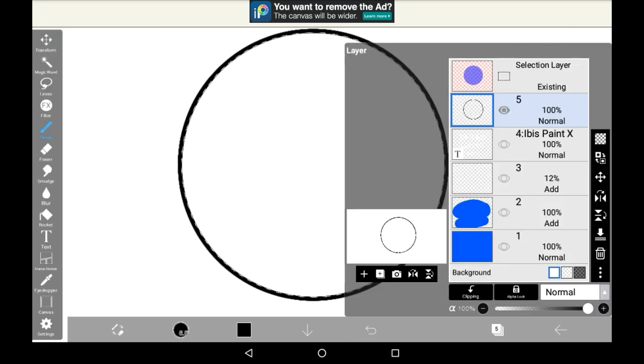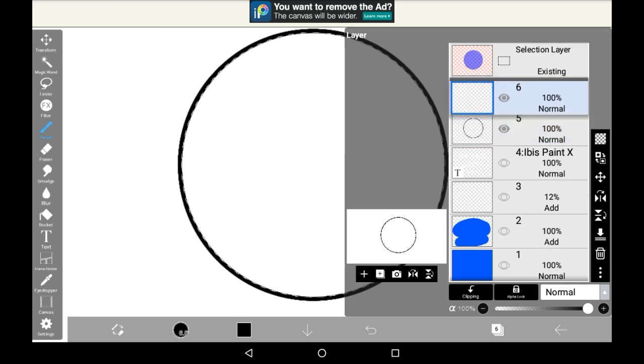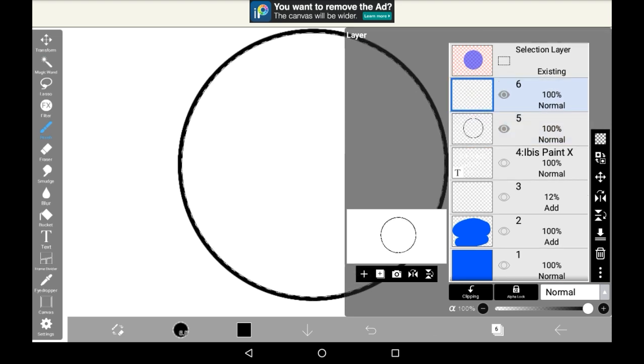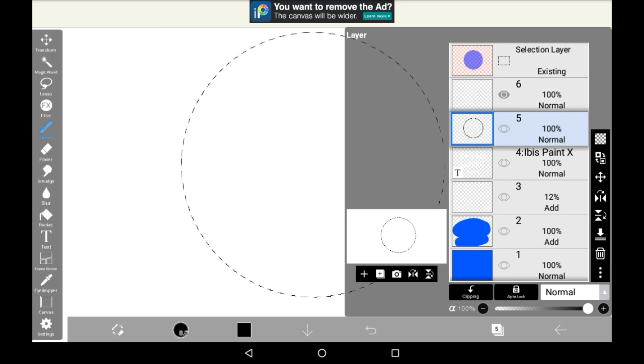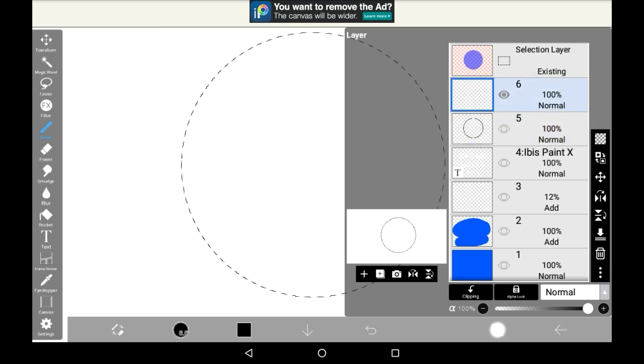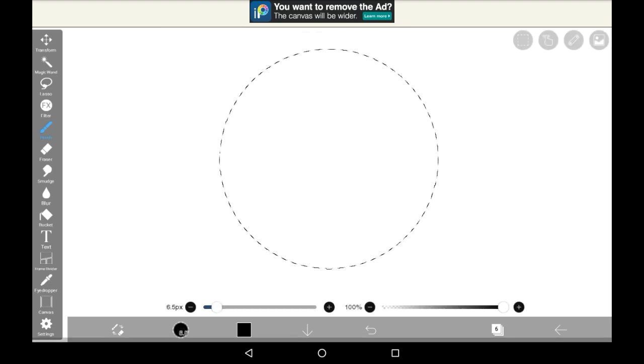Then what you're going to do is open up a new layer. It doesn't matter if it's above or underneath that one there because we have the magic wand on now, and you can even erase the lines there because the magic wand will stay, as you can see.